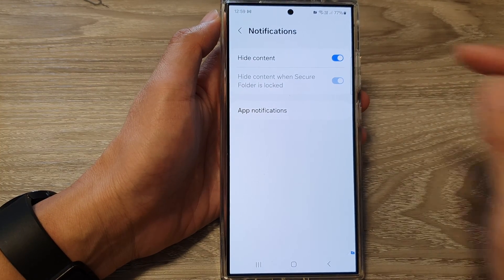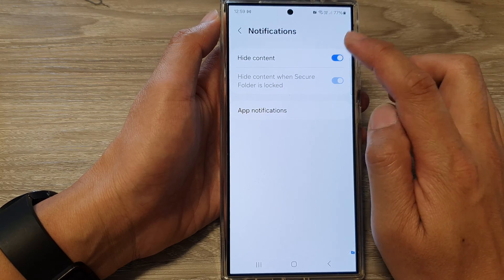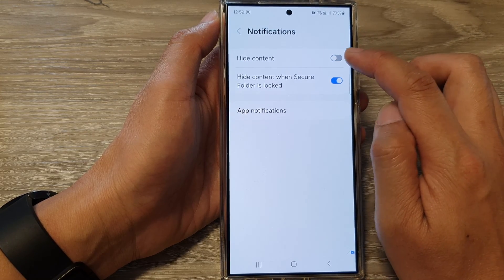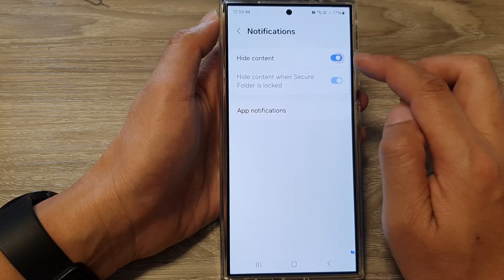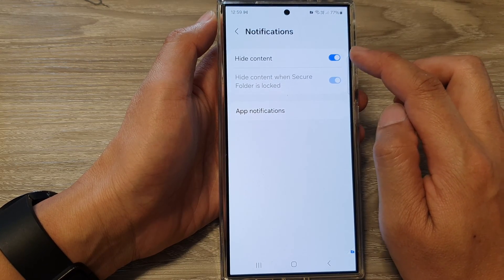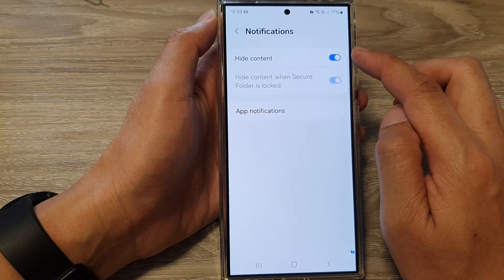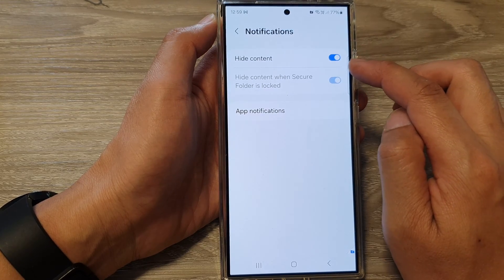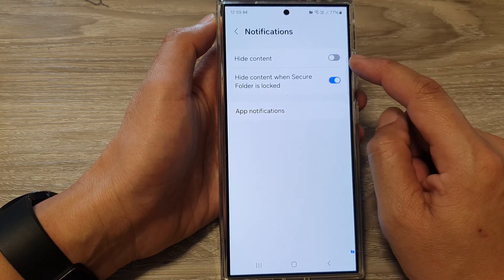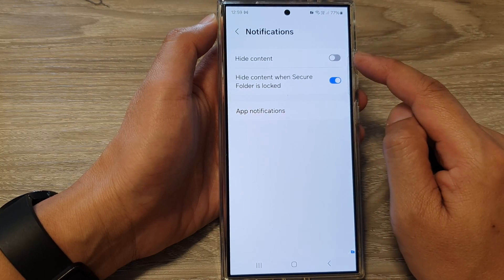On this page, you can tap on Hide Content to switch it off or turn it on. When this is on, the notification content from the secure folder will be hidden. If you switch it off, the content will be revealed in the notification panel.